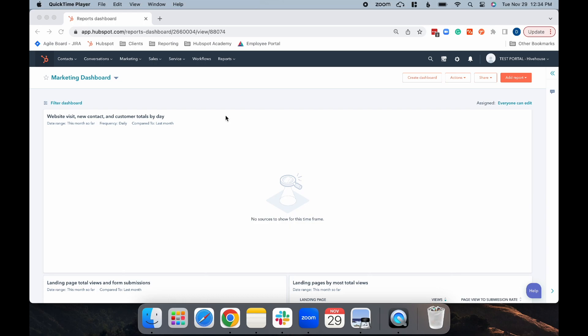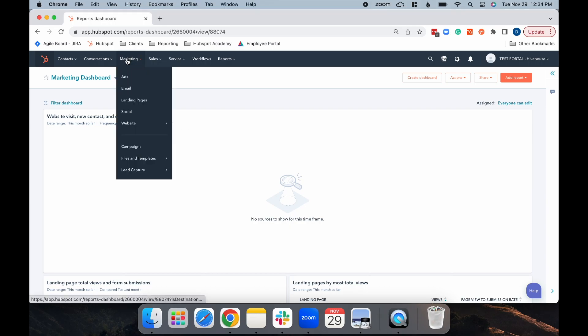In HubSpot, there are two types of email A/B testing. In this video, I will show you how to do each type. First, let's do a 50-50 split. First, select Marketing and then Email from the drop-down menu.